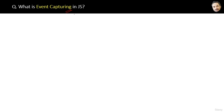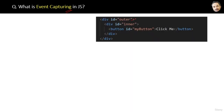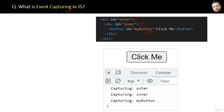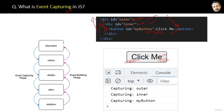What is event capturing in JavaScript? This is exactly the opposite of event bubbling. In event bubbling, clicking the child element triggers the child first, then the parent — bottom to top. But in event capturing, if you click the button, the outermost element's event is triggered first, then its child, and so on — from top to bottom.